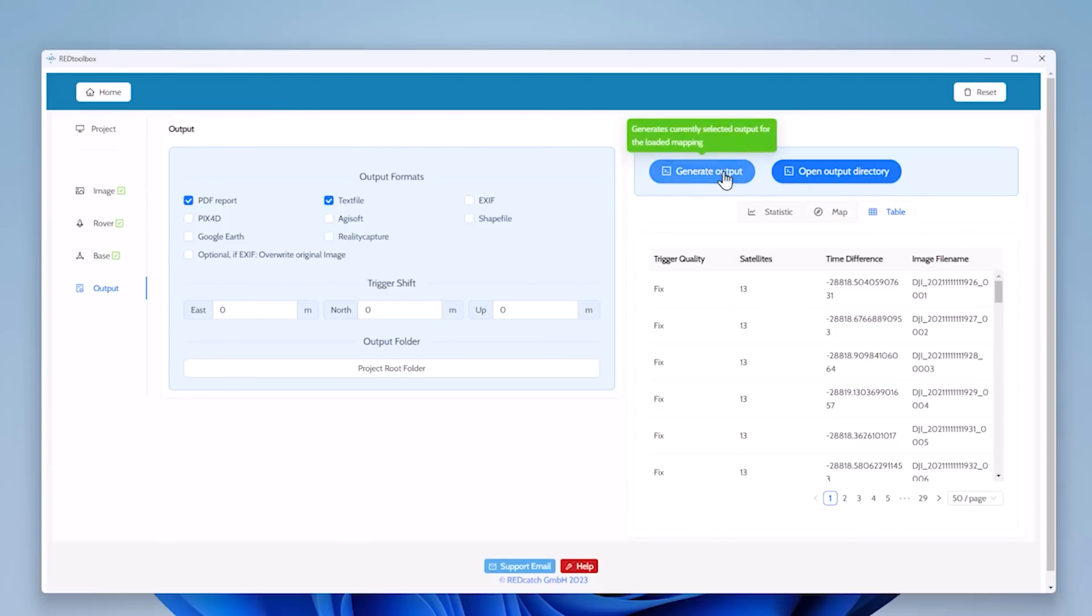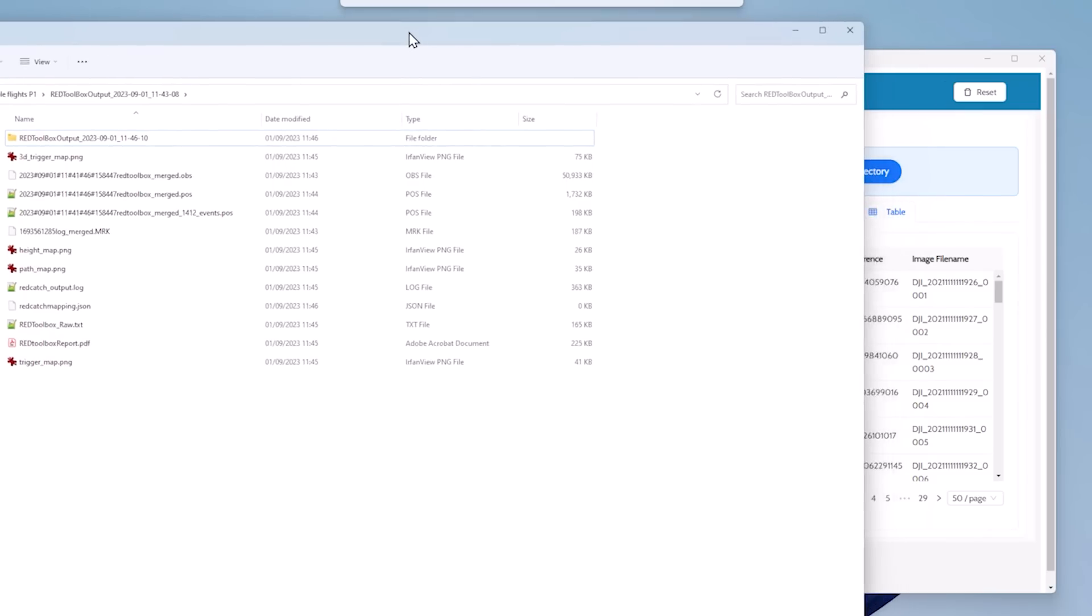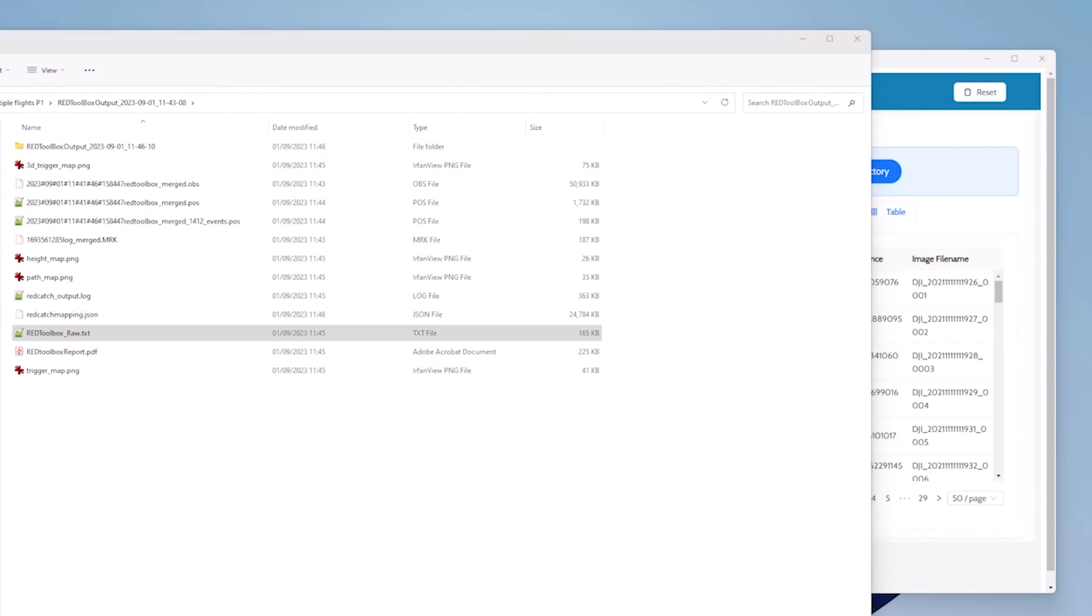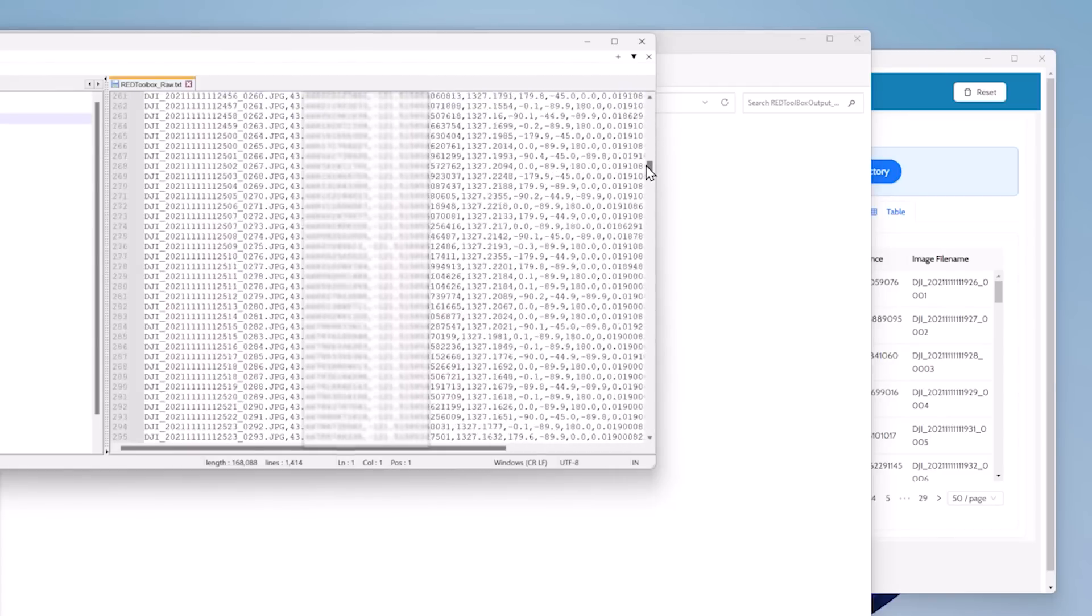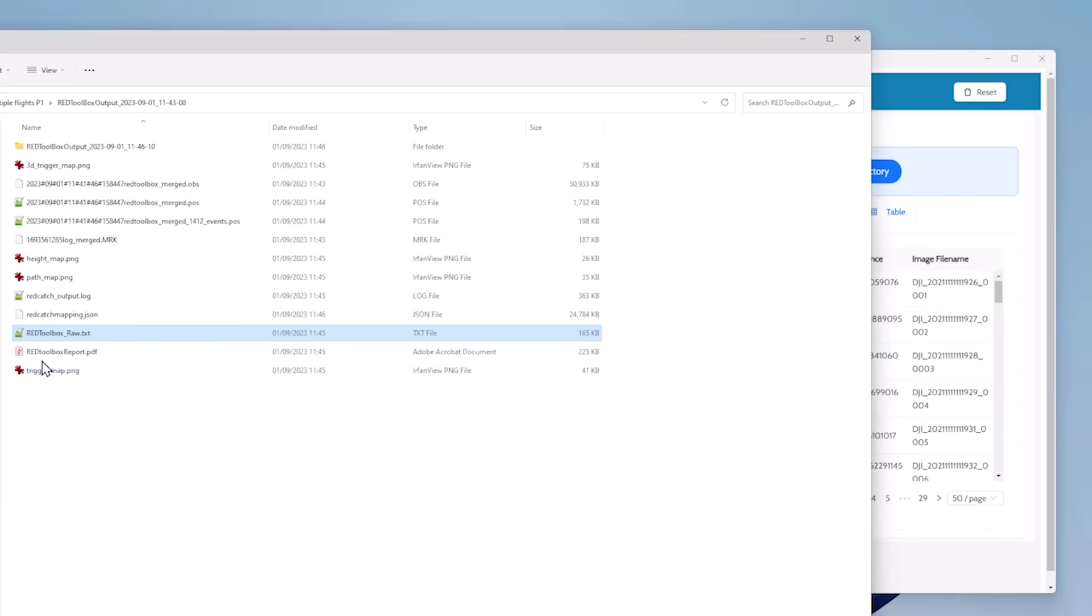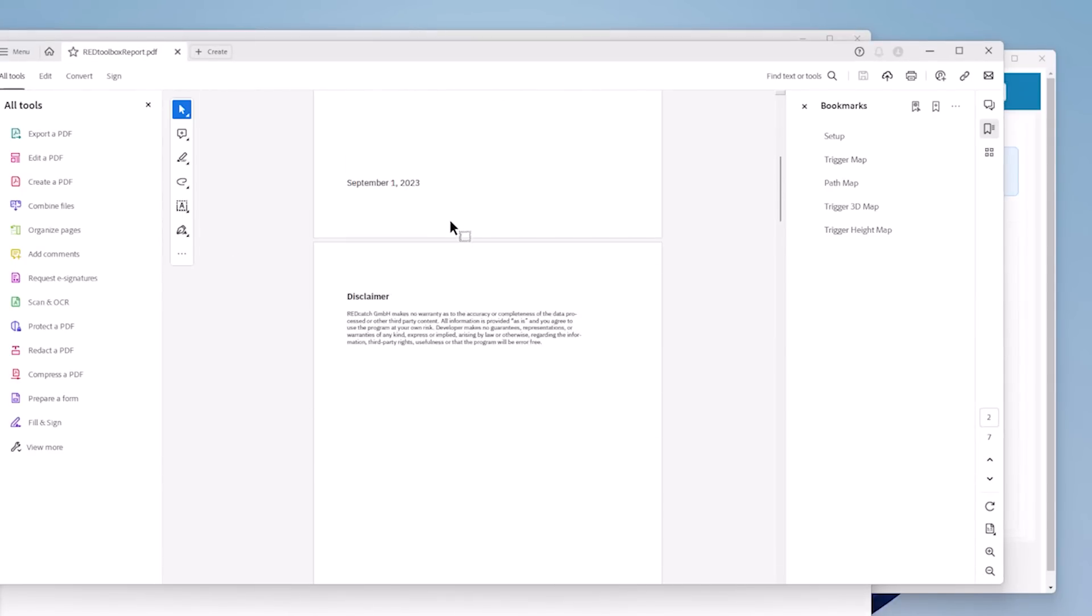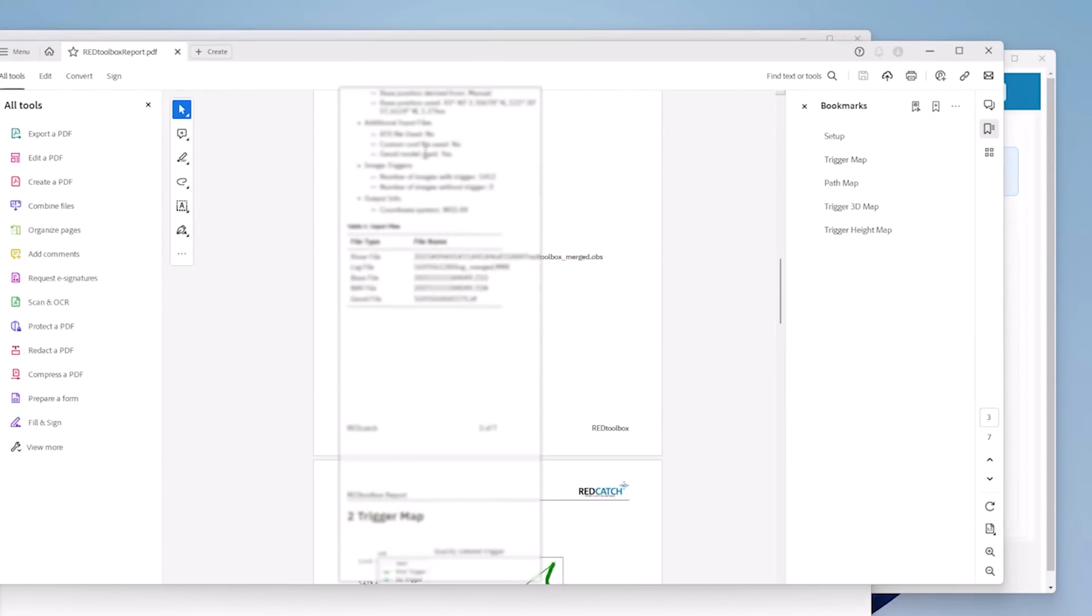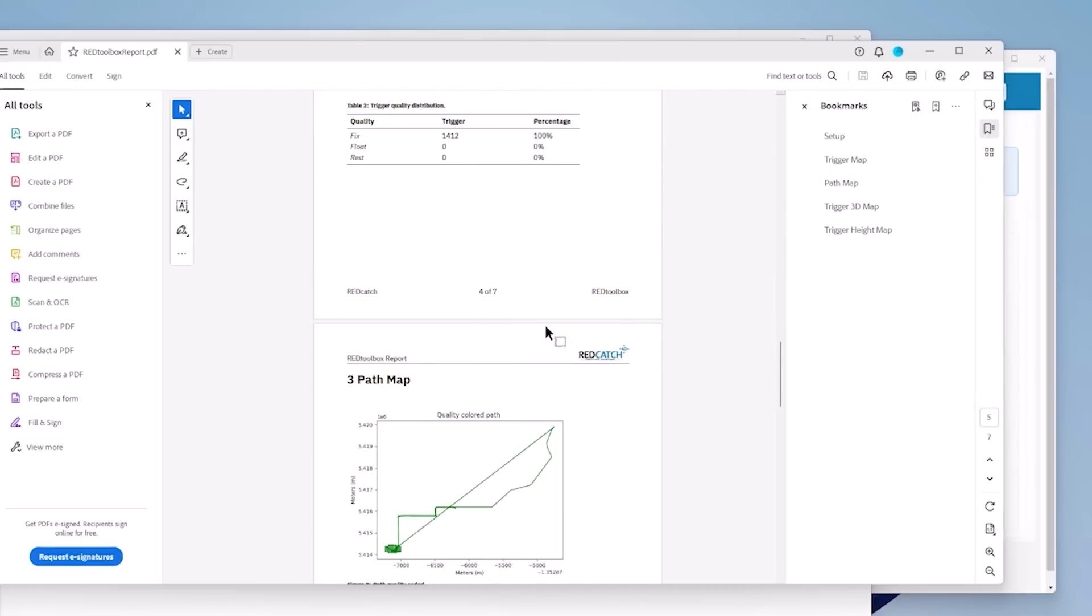So let's generate the output and the files are written. After this step, we can open the folder and check. There is this raw text file output on the PDF report. Open the text file and you will see that all images have now coordinates with a high accuracy. The PDF report shows some statistics on the base station, on the flight, and some nice maps.